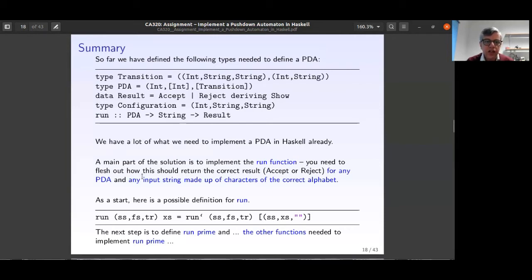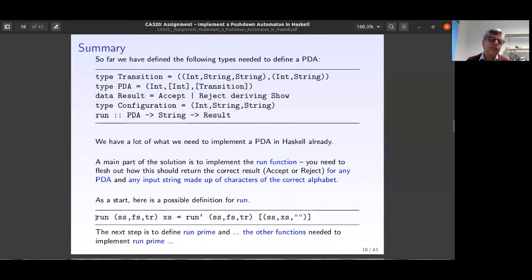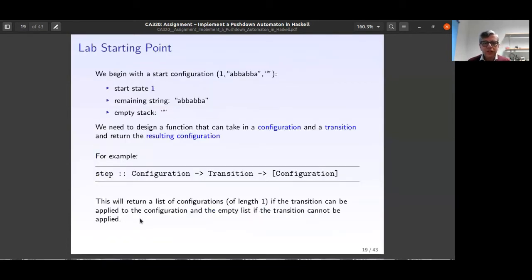A possible definition for `run`: `run machine string = run' (initialConfiguration)`, where the initial configuration has the start state, the full input string, and an empty stack. The next step is to define `run'` and the other helper functions needed. This way we see what's happening inside the `run` function.